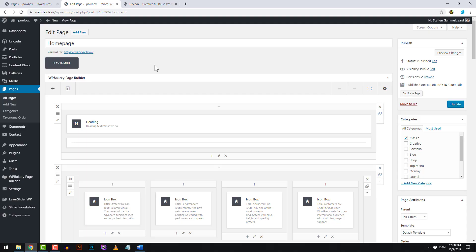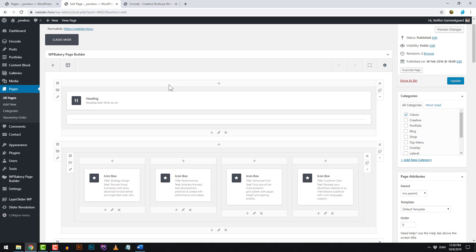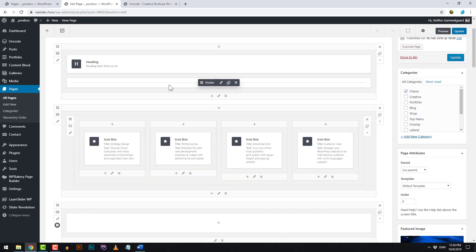This is where we are going to be editing our page content. If this is your first time using what's called the WP Bakery Page Builder, then don't worry — I'll give you a crash course into the logic behind the builder.